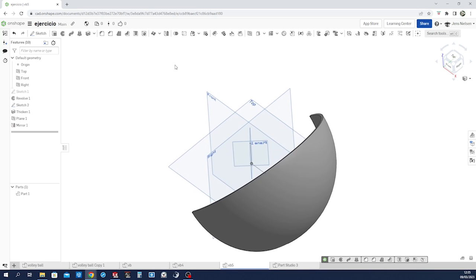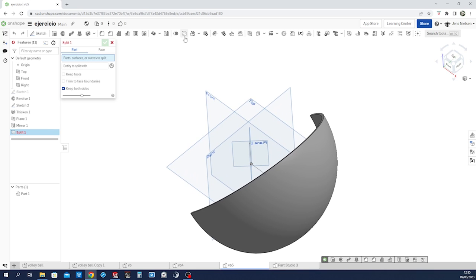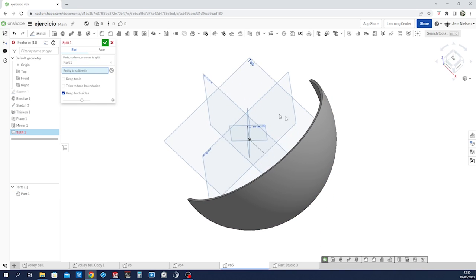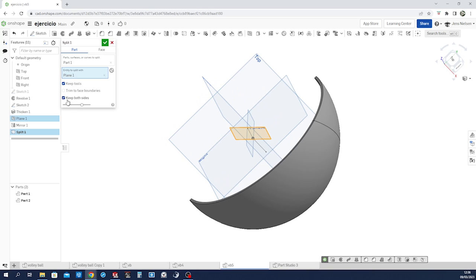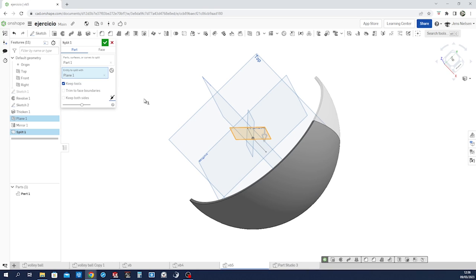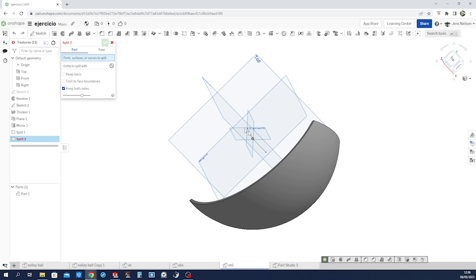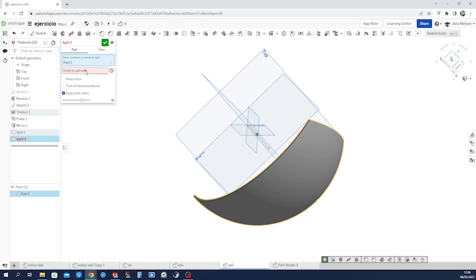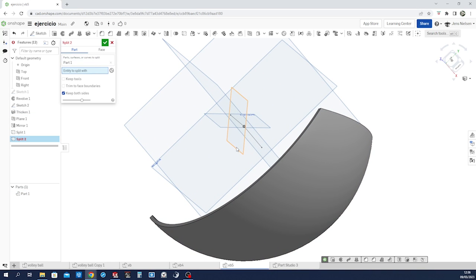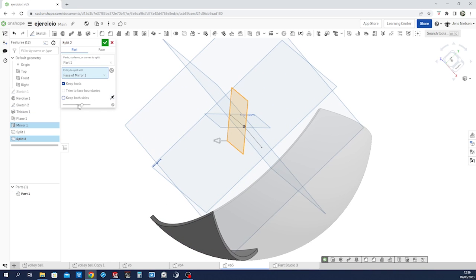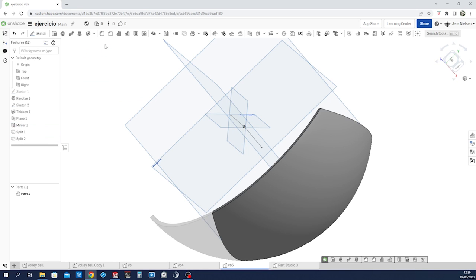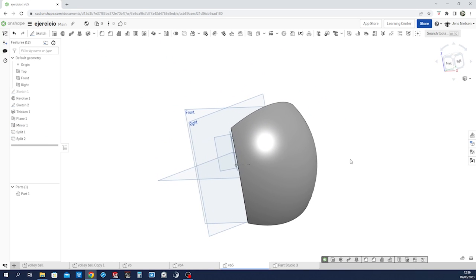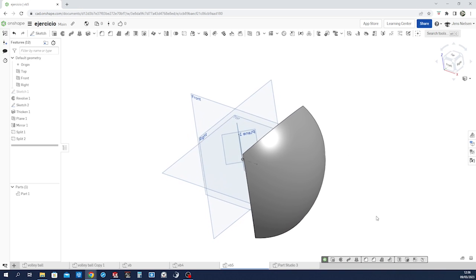Go into the split command right here. Pick our part and that plane. We don't want to keep both sides, just that one. Again, the split command, all part, entity will be that plane. Again, just the inner part. So that is one sixth of the total surface.